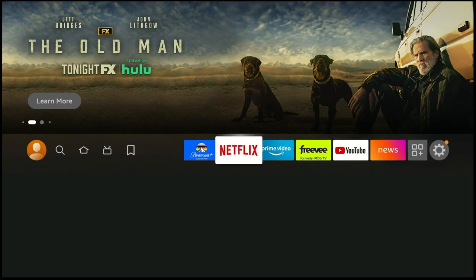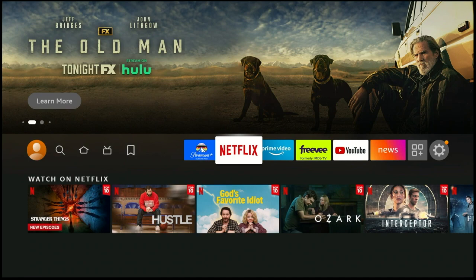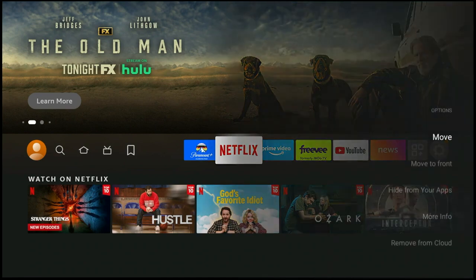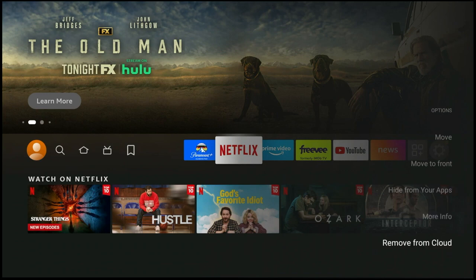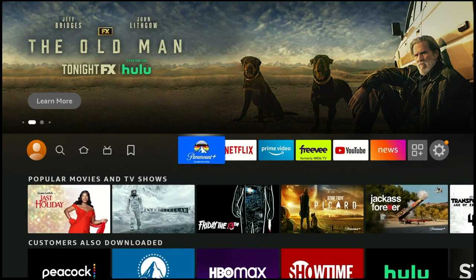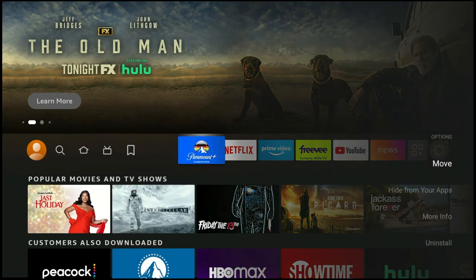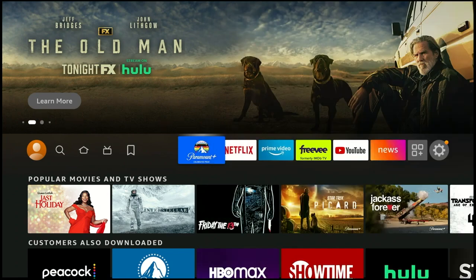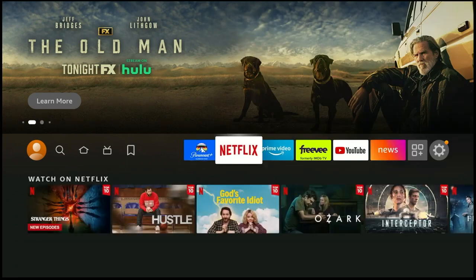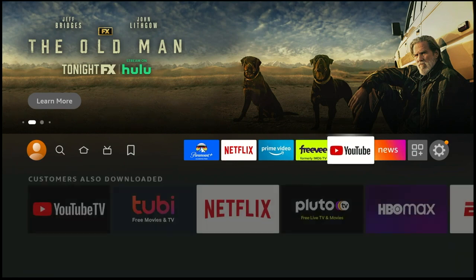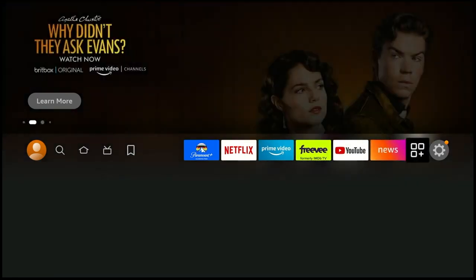The little button with the three lines is a very key button when you're dealing with these icons. It allows you to move them over and even delete them. Some apps, like Netflix here, were once installed on an Amazon device — maybe they're installed on a different Fire TV. But on this device, it's not installed yet; it's in the cloud. And finally, you've got Paramount Plus here, which is installed on the device with an option to uninstall.